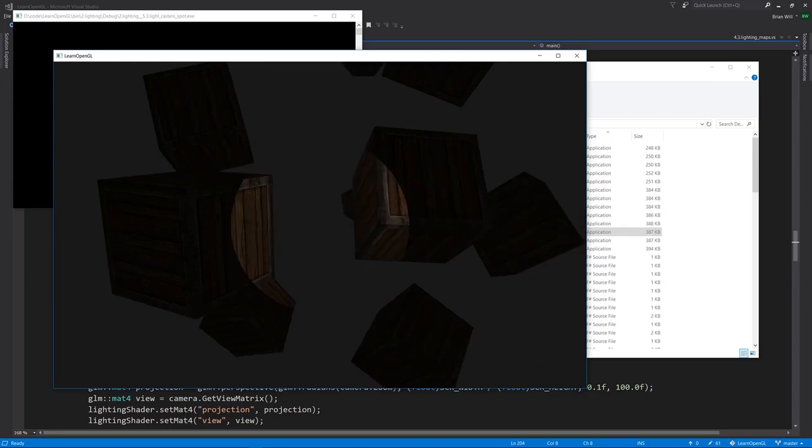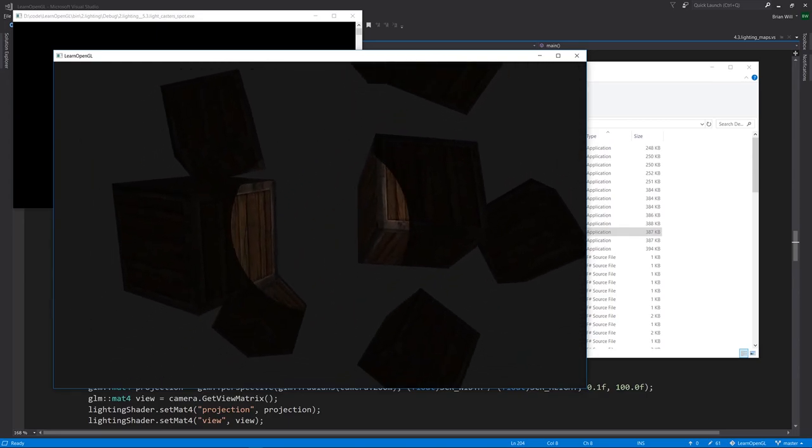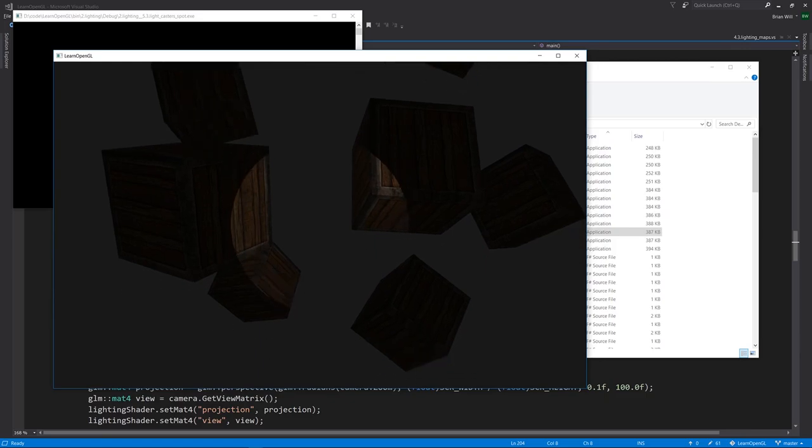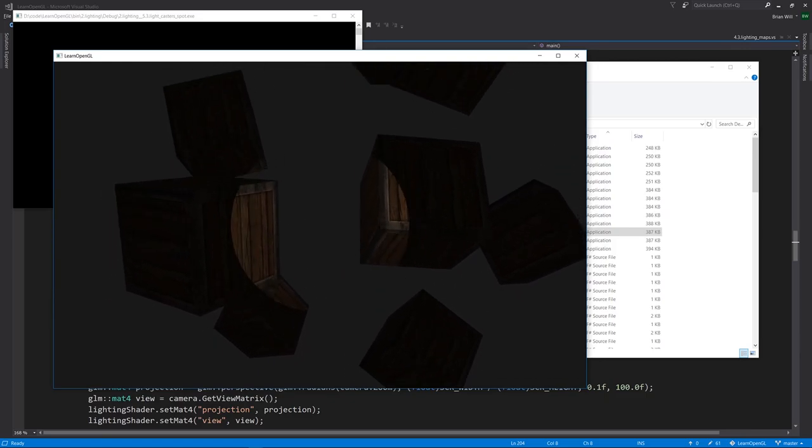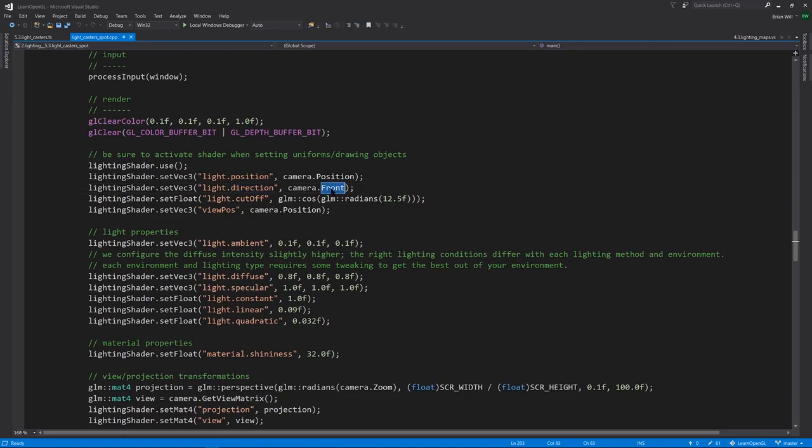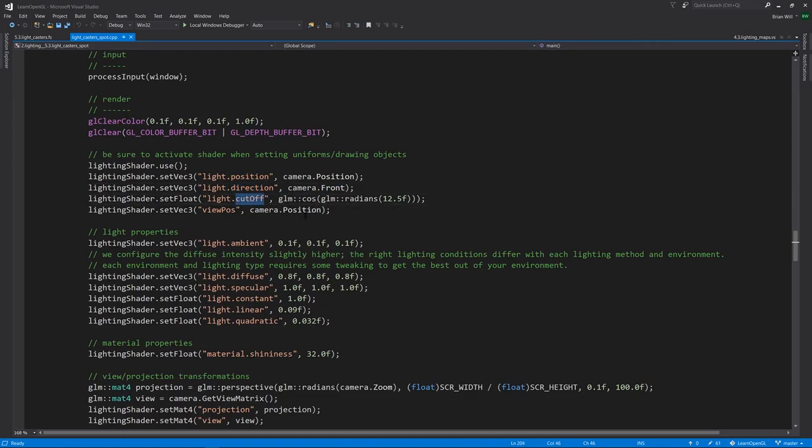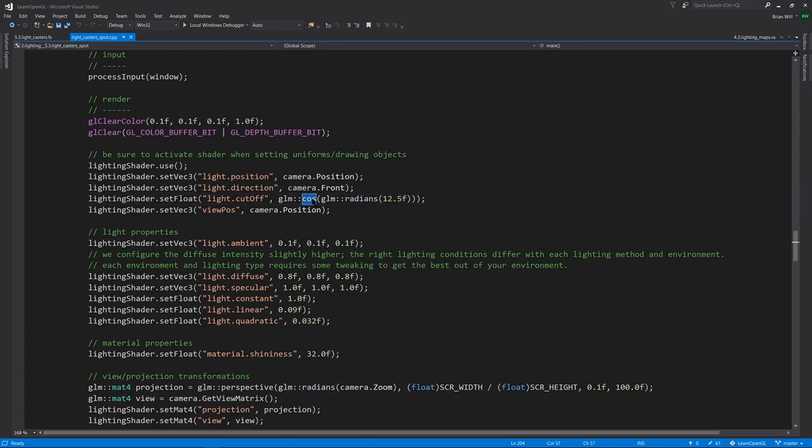So we get this hard cutoff, it's a very hard edge light here. In our C++ code for the light, we're setting its position to be the same as the camera, we're setting its direction to be the same as the camera, and we now have this cutoff, which here is 12.5 expressed as radians, and we get the cosine of that.